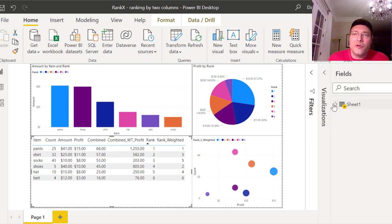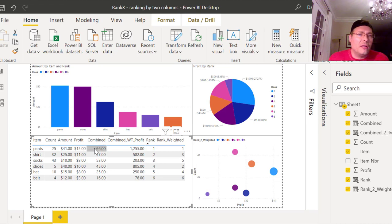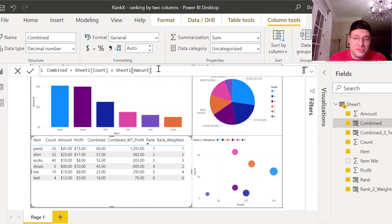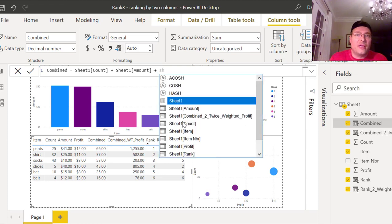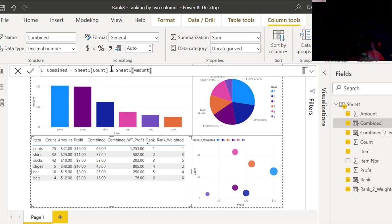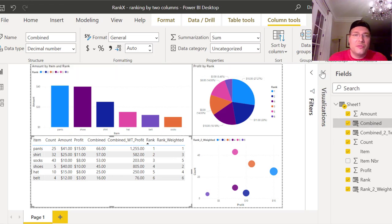I'm going to open up my sheet and we need to put in a combined column — I'm going to combine count plus amount. To do that we have combined equals Sheet1[Count] plus Sheet1[Amount]. It's very simple to do. You just add them, and once you hit the checkmark it's good. Then you close it and you have it right here — you just bring it over into your visual.